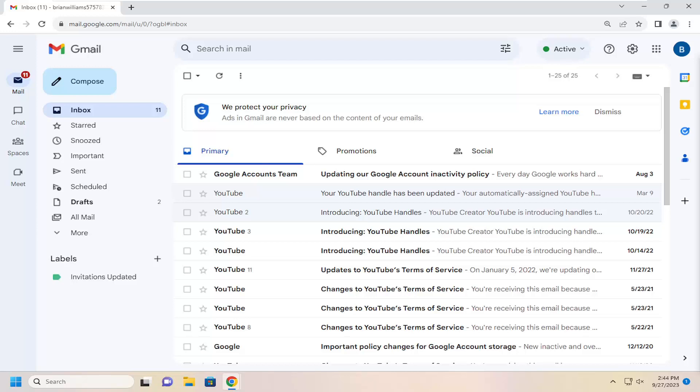In today's tutorial, I'm going to show you how to create, edit, and delete filters in your Gmail inbox. Filters can be a good way to filter through your mail, delete potential emails you don't want to receive anymore, and just overall clean up and organize your inbox.